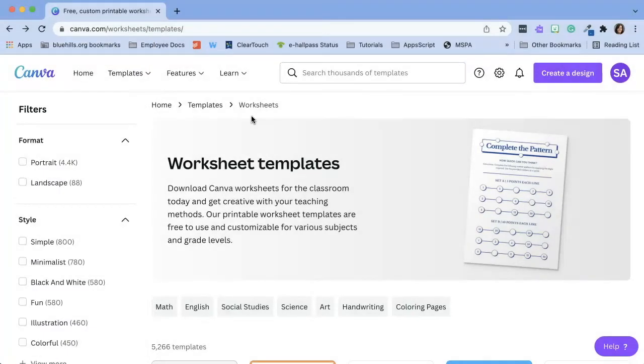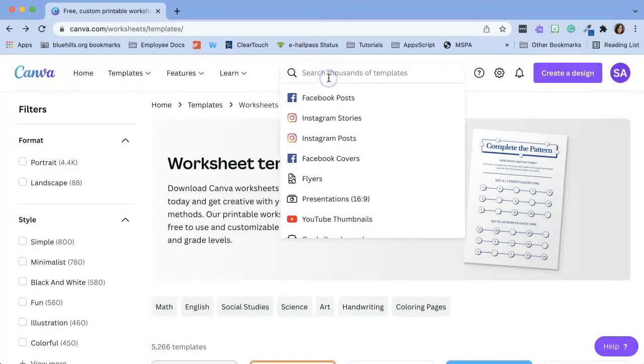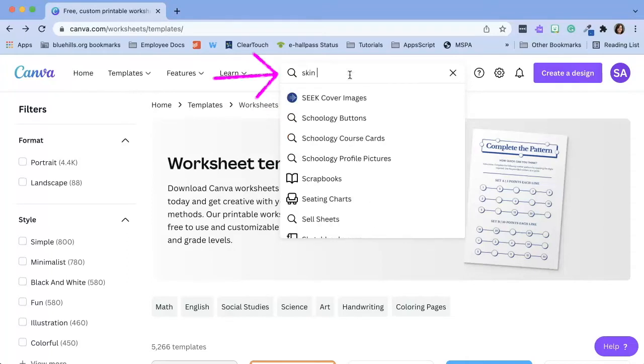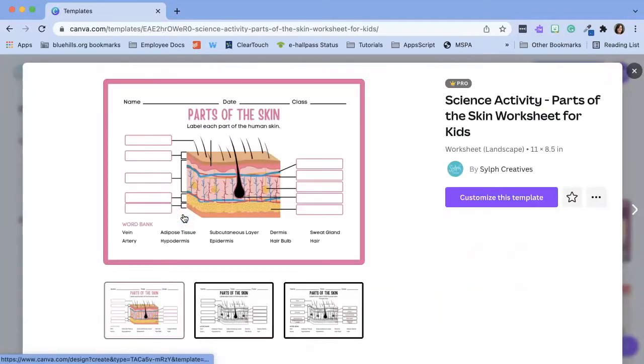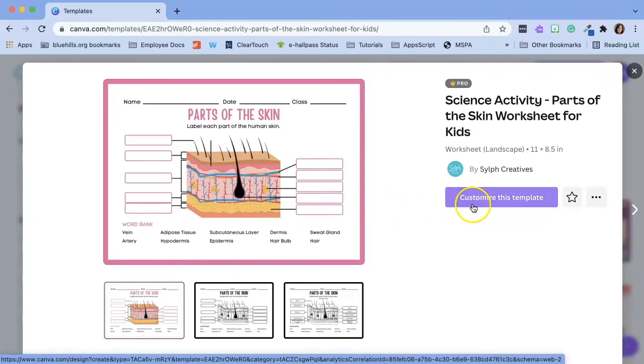If there is a specific worksheet that you're looking for, you might want to try to type it into the search menu. Once you click on a worksheet, you can preview it, and you can click customize this template.